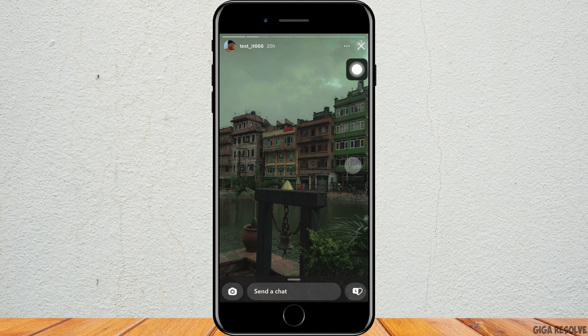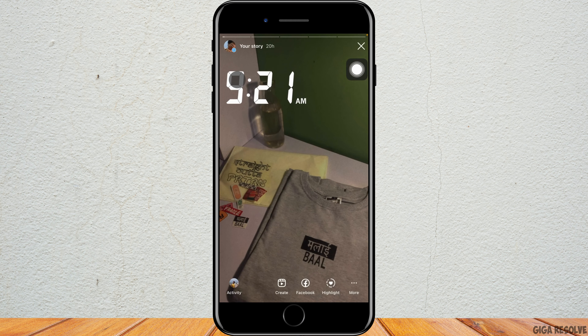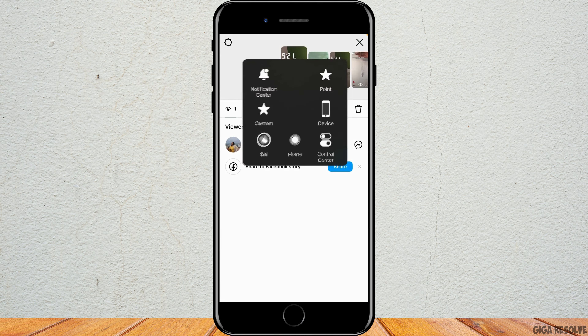How to see if someone screenshot your Instagram story. Jump right into the steps — go ahead and open Instagram on your phone. Keep a story from one account, and I'll open another account and go ahead and screenshot the story. We'll see if we get a notification or anything when we screenshot the story, so we know that someone has screenshot it.